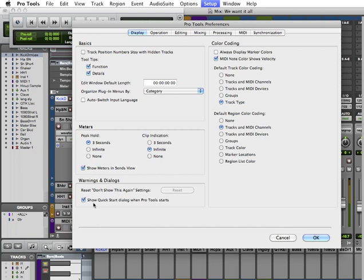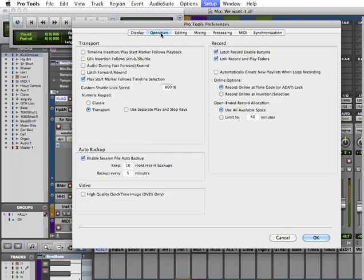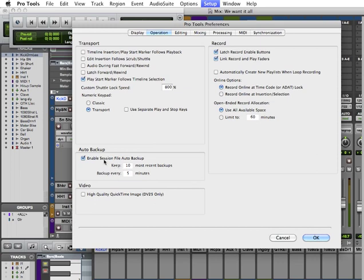Next we're going to go over the operation. Now here's the operation right here. The most important function here for me that I want to make sure this parameter is set in my preferences is the auto backup. So we want to enable session file auto backup. This means that every five minutes here it says it's going to back it up. It'll keep ten of them in a folder.